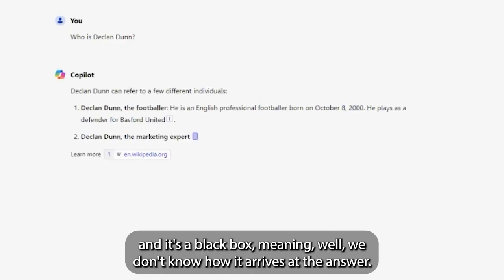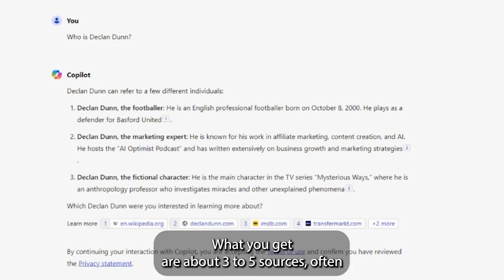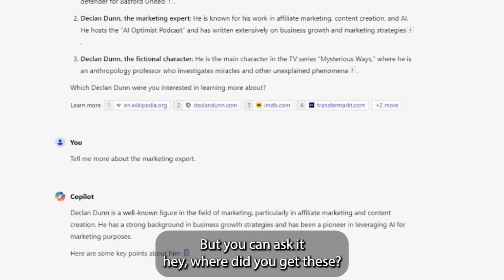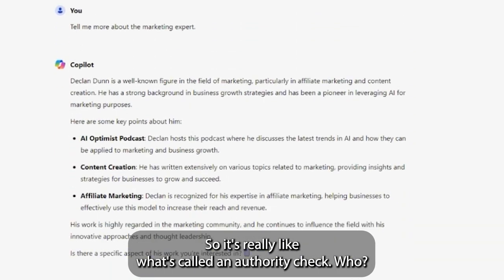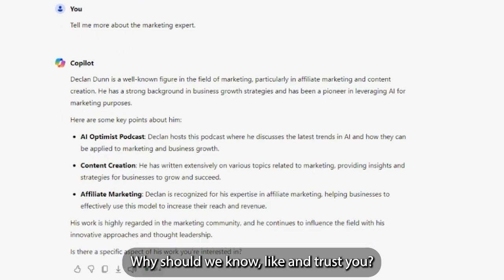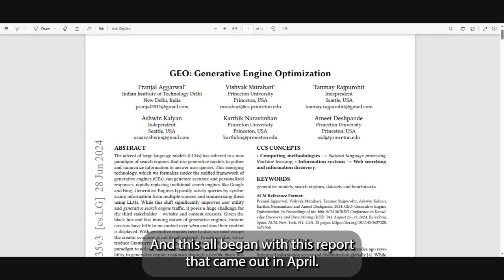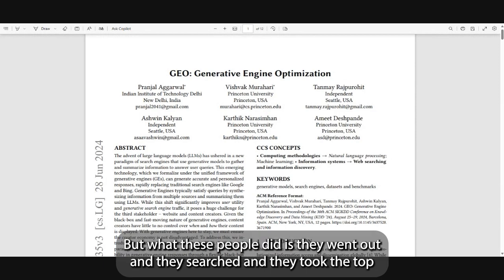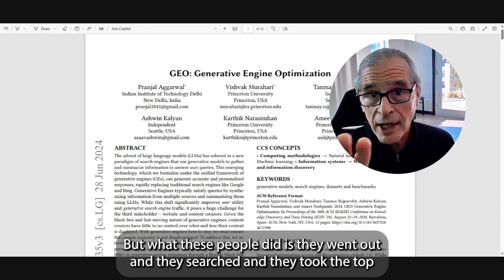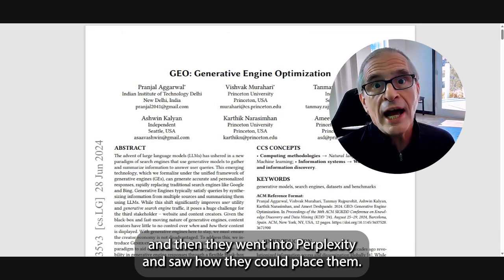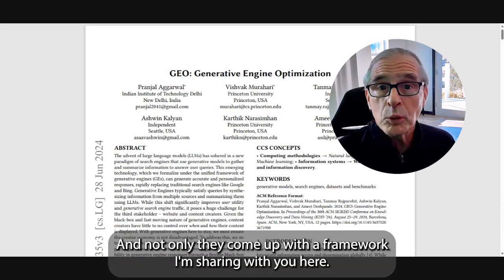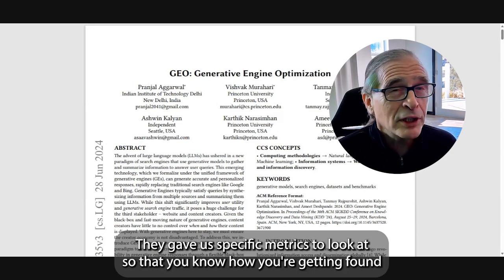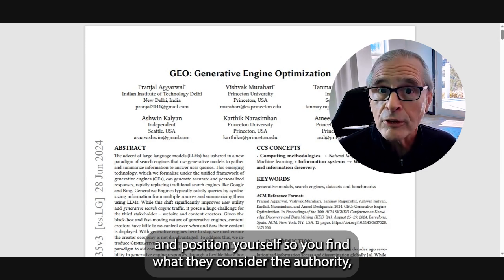While we don't know exactly how it arrives at an answer, what you get are about three to five sources — often in Perplexity, cited and linked. In ChatGPT they're not always shown, but you can ask where it got them. It's really an authority check: why should we know, like, and trust you? This all began with a report that came out in April on Generative Engine Optimization.